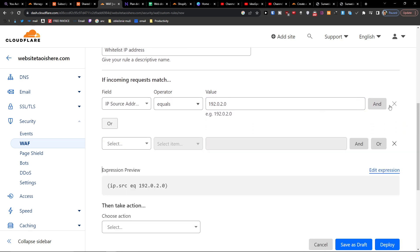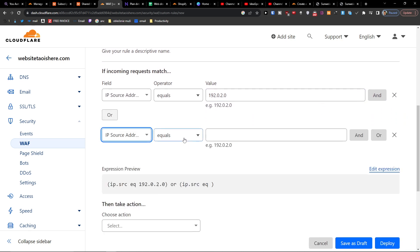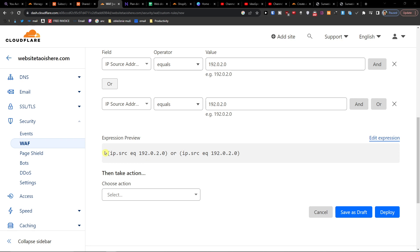You're going to have like or another one, and you can have like, I don't know, how many you need. You're going to have this expression preview.